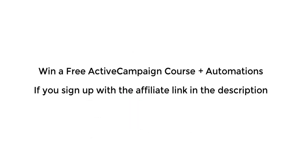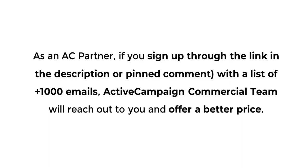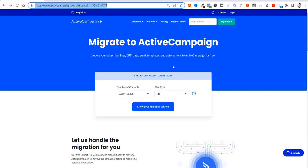Let's start with the free ActiveCampaign course in automations. I'm going to leave a link below for free courses from ActiveCampaign. But also, if you sign up through my affiliate link—I'm an affiliate for ActiveCampaign as a partner—I'm going to give you a paid course and also my automations. If you sign up through my link, ActiveCampaign will contact you. Their commercial team will contact you and offer you a better price if you have a list of more than a thousand emails.